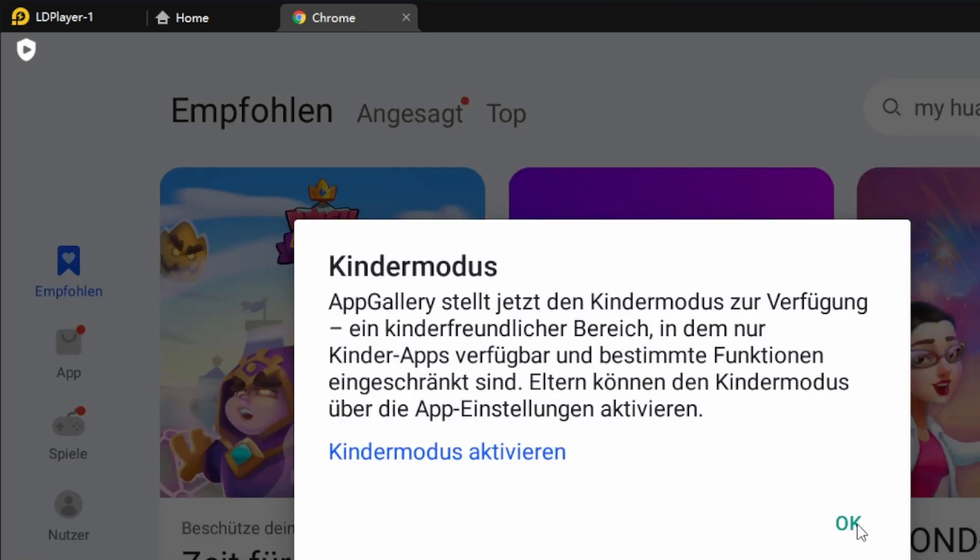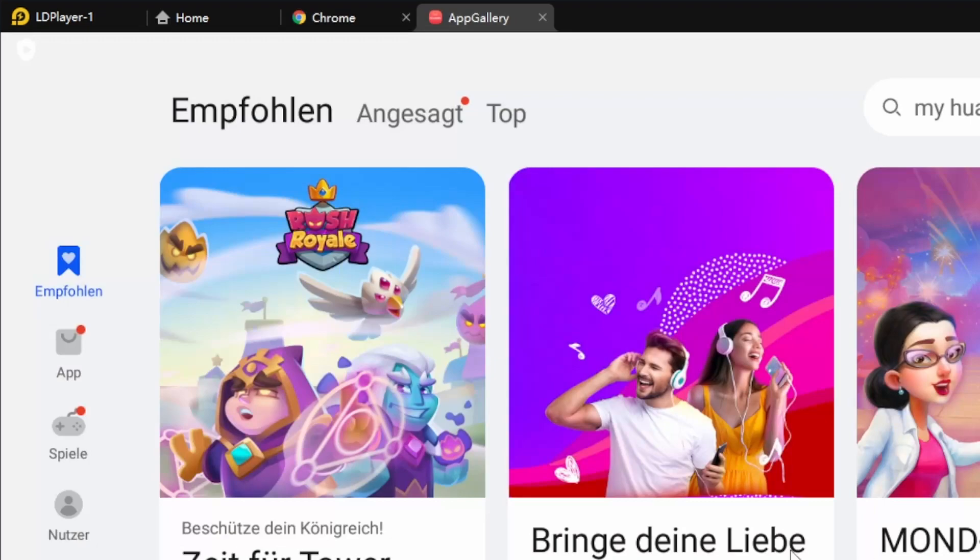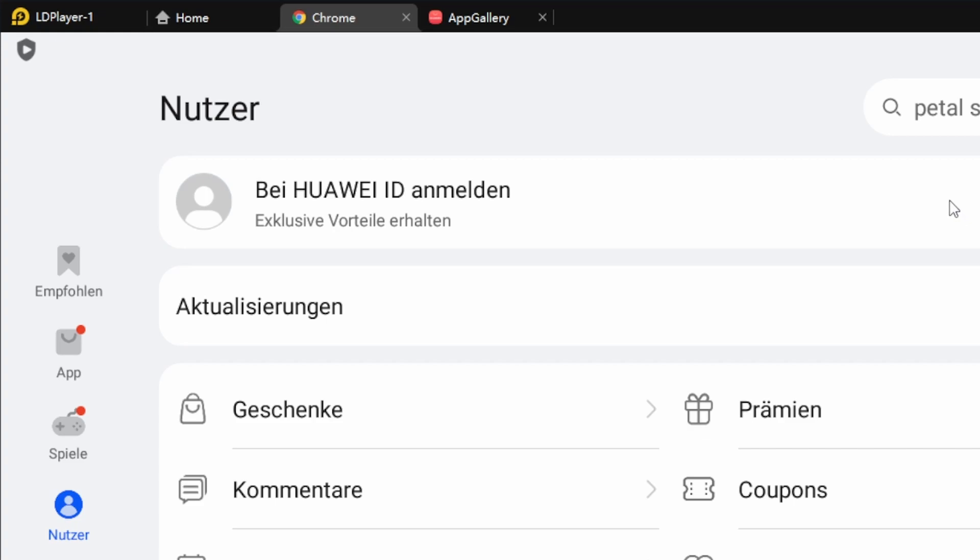Agree everything. Yeah, we have a kid mode, that's nice so far. Then we have to log in and we have to install the HMS core.